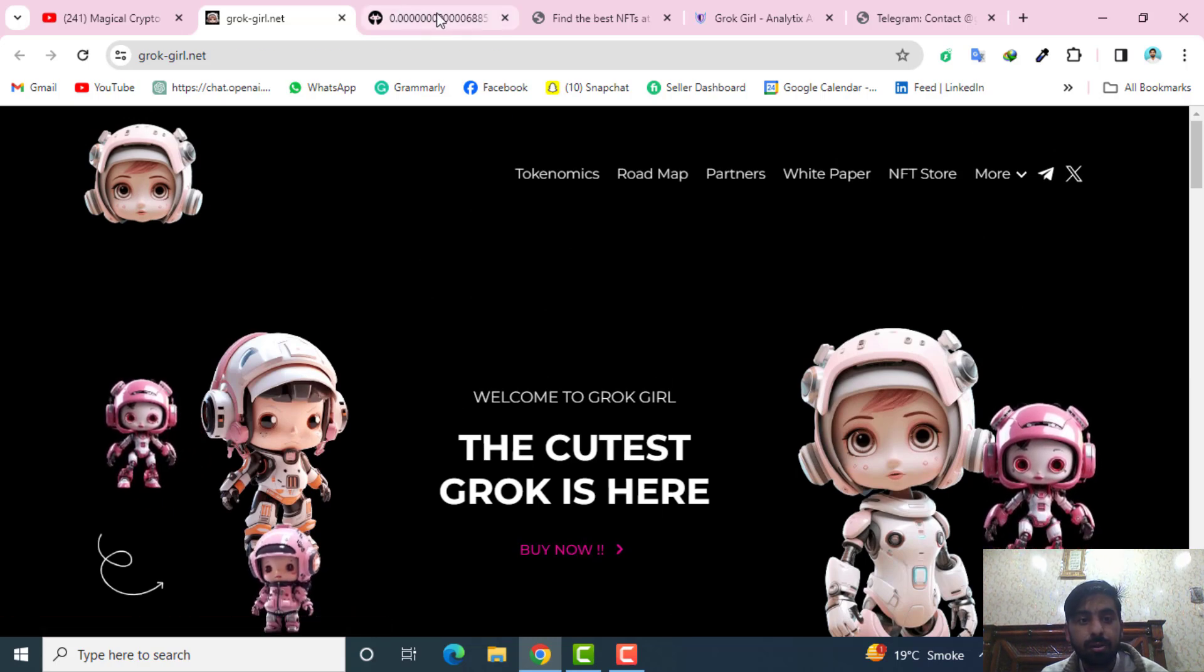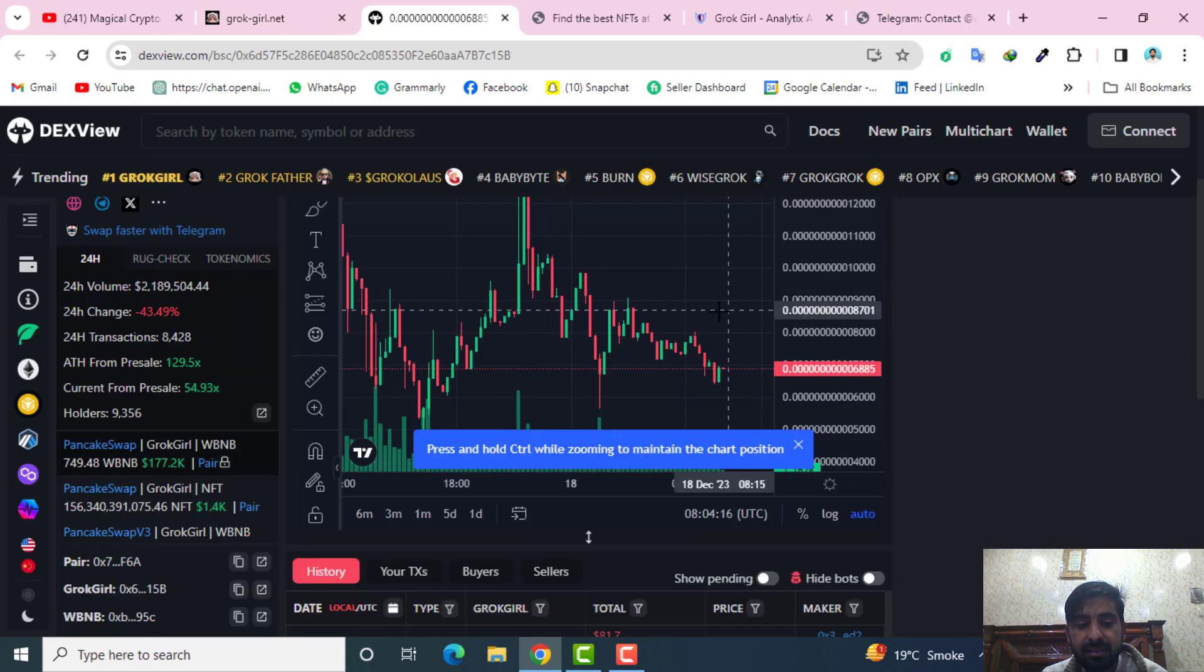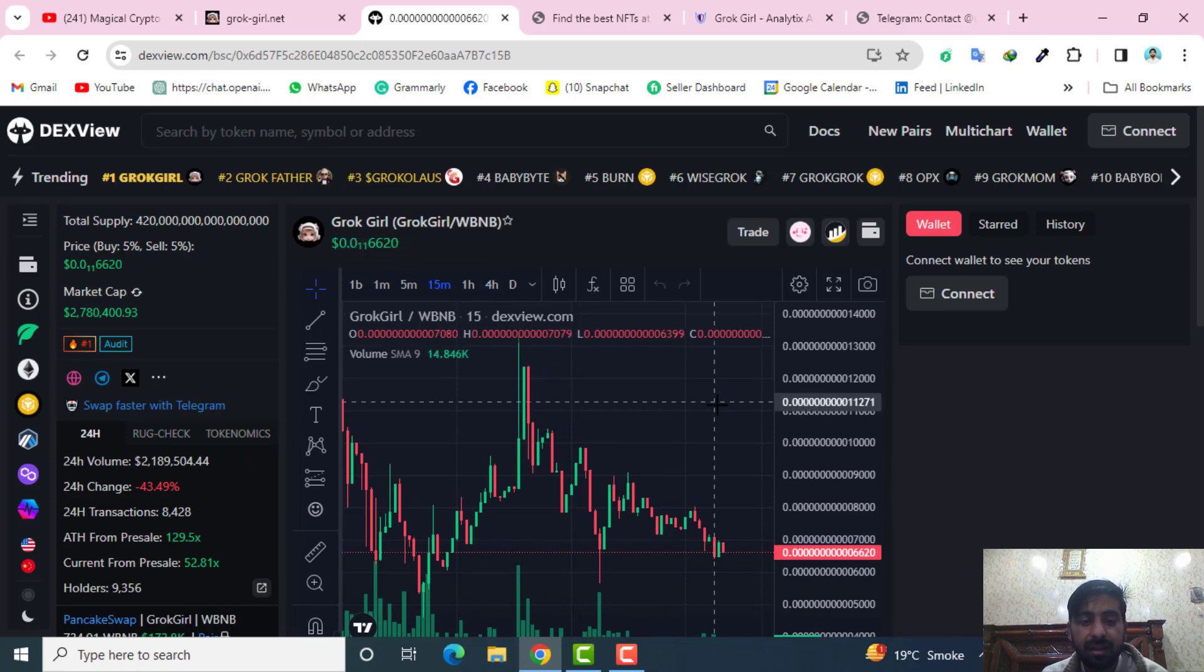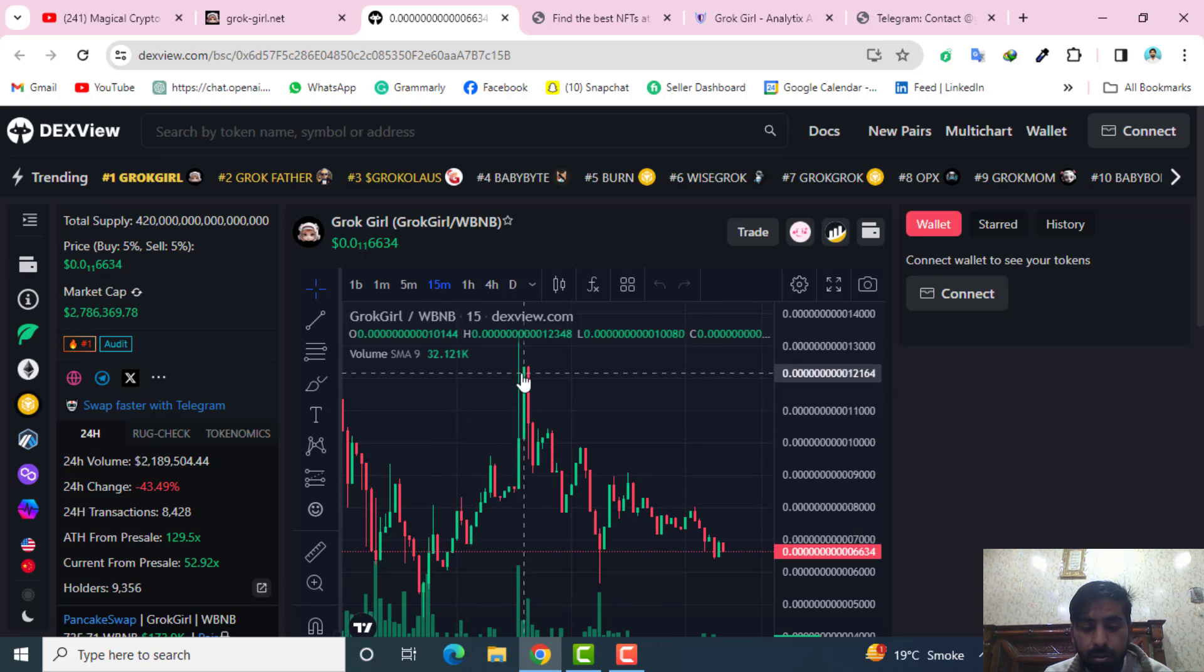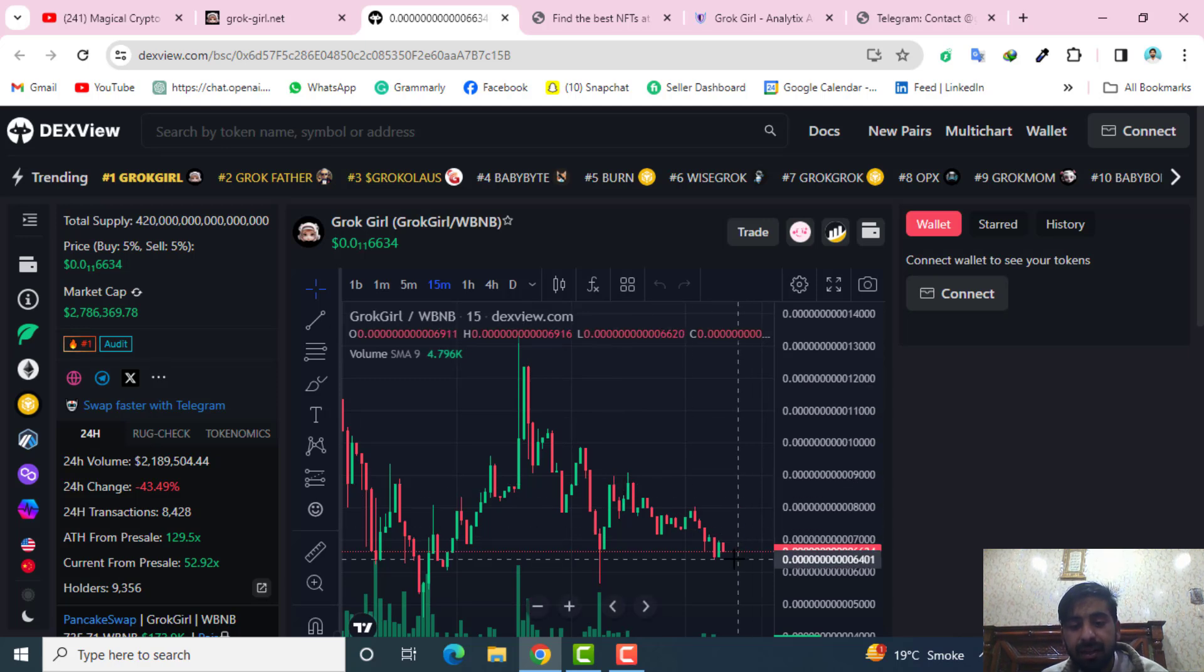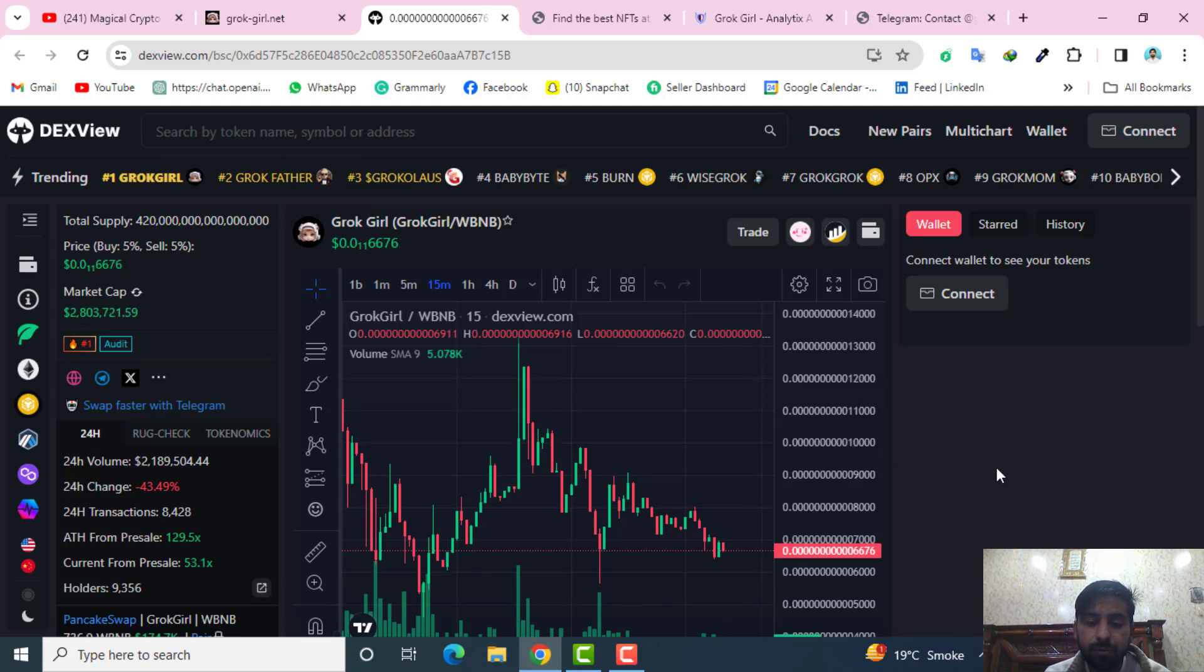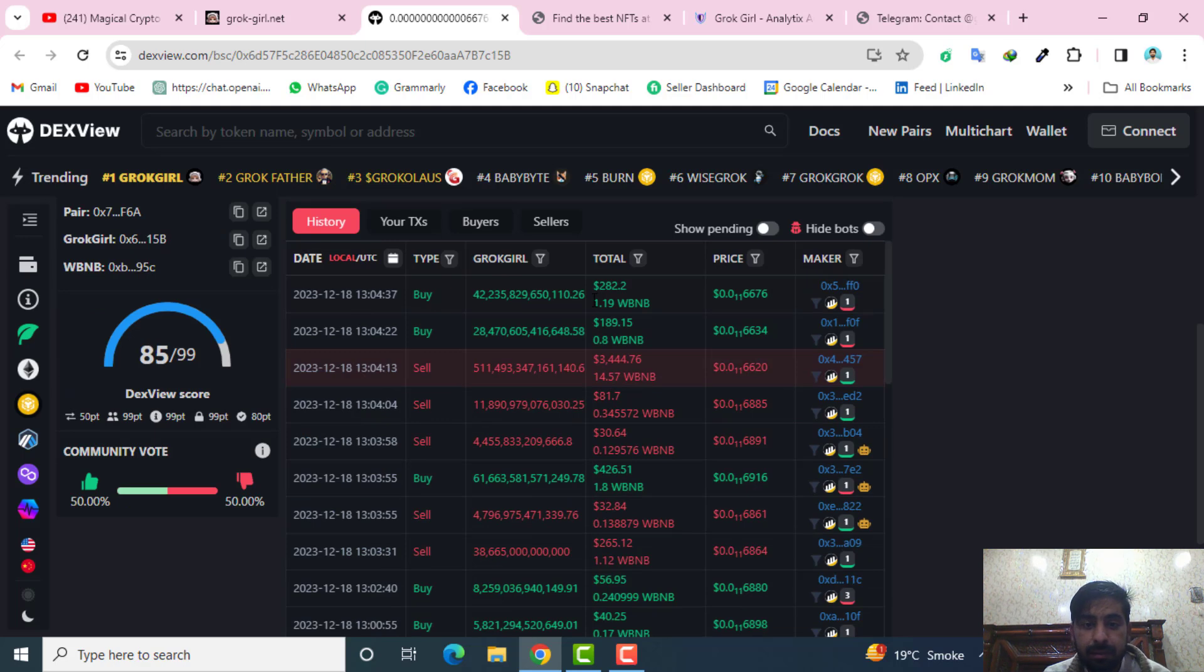Here you can see their current movement of this Grok Girl and their current position as well. So you can track them time by time. You can see this was the phase when it was going up and now it is a little bit run down moving so now it will again go up. In this way you can track their position at the DEXView and after tracking their position you can invest at the right moment.